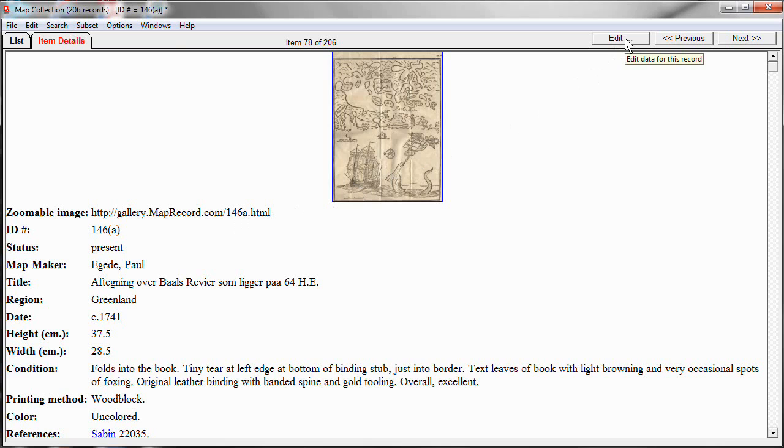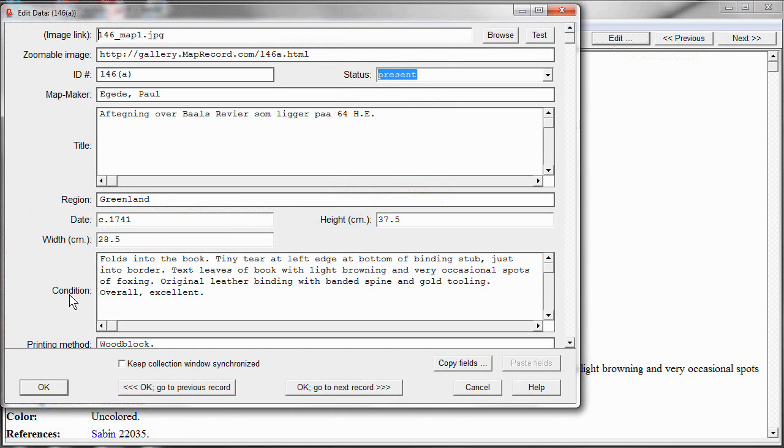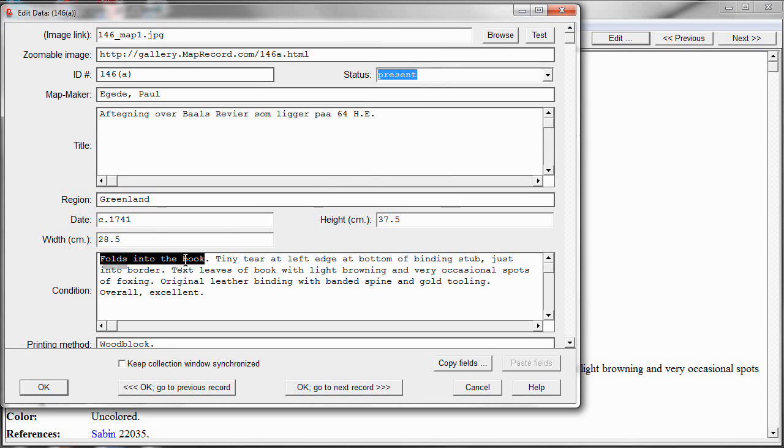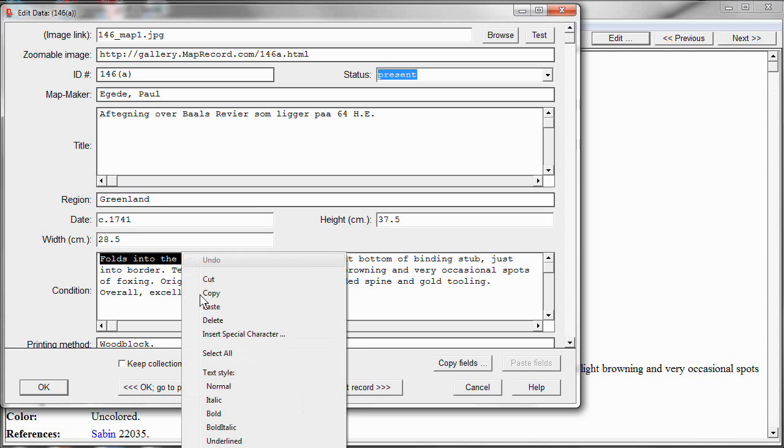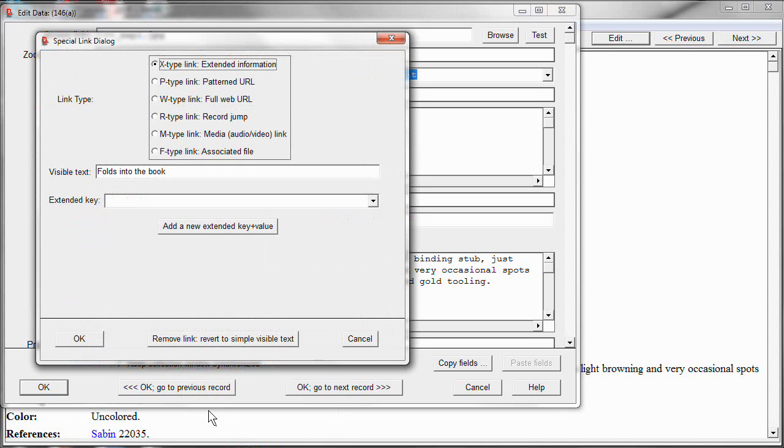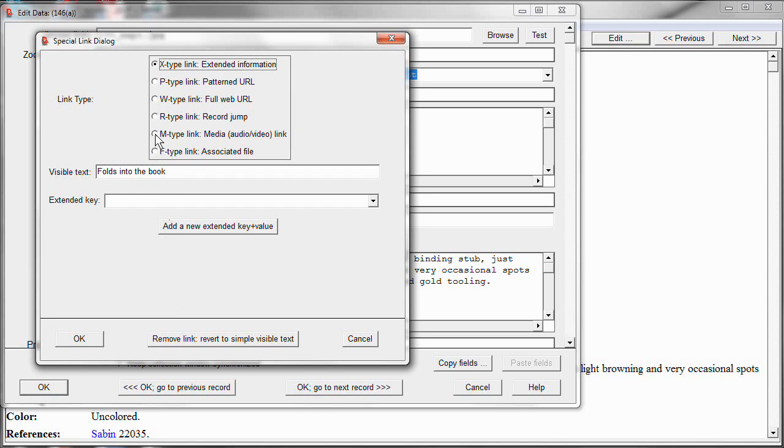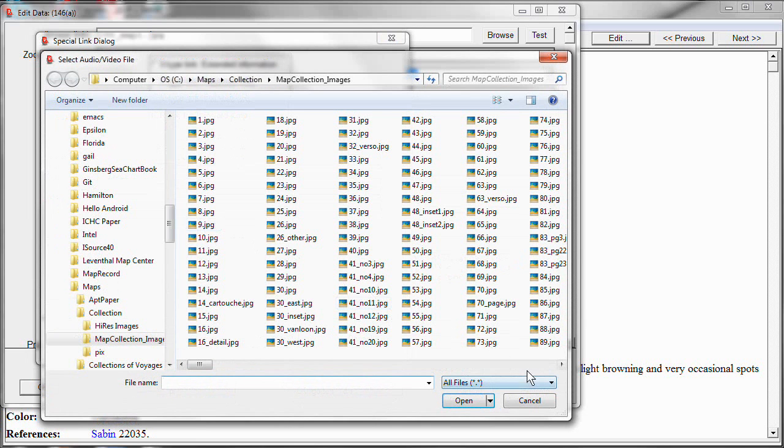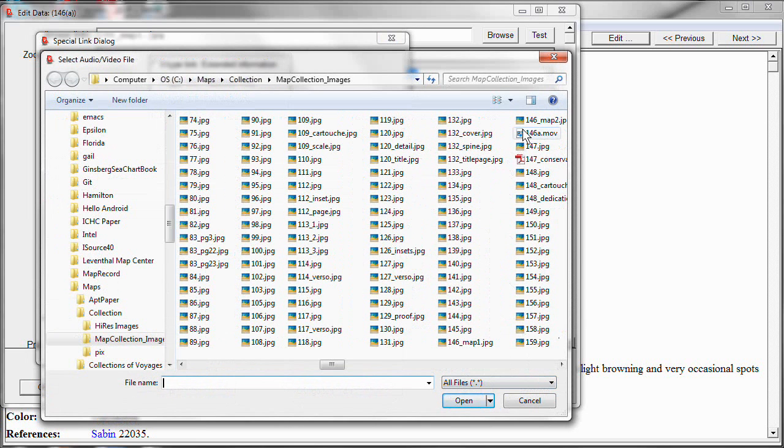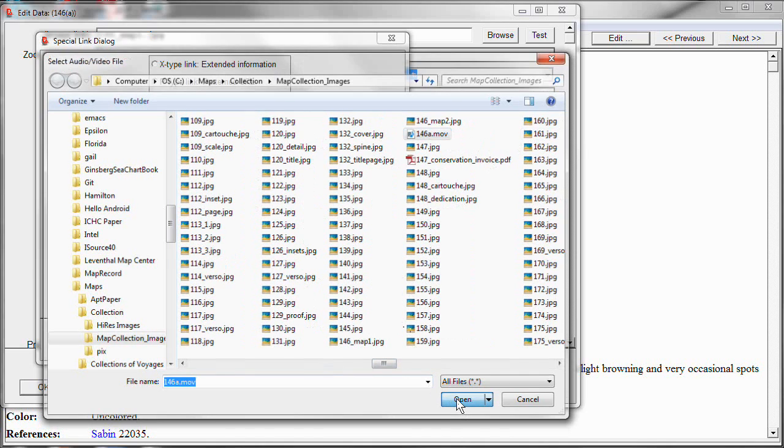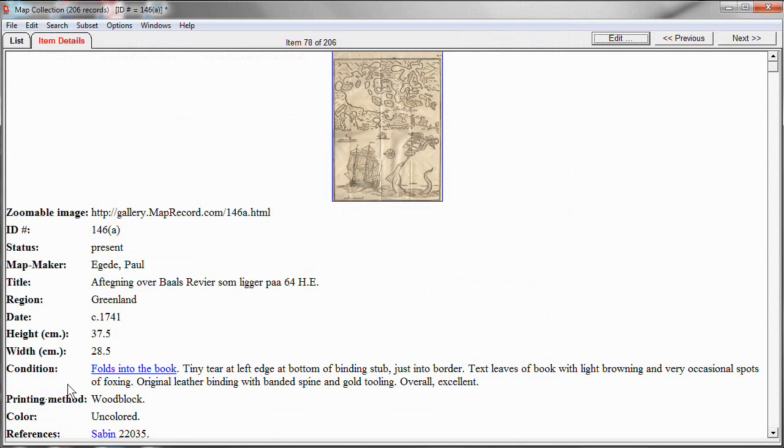Go back to edit. Let's select this folds into the book text. And do create special hyperlink. And now this is a media type link. So I will pick the mtype link. And now all I have to do is identify the media file. Where is the video file? And I happen to know it's right here, 146a.mov, movie file. So I've identified it and click OK, OK. And now we have a hyperlink. It's as simple as that. And click on it.